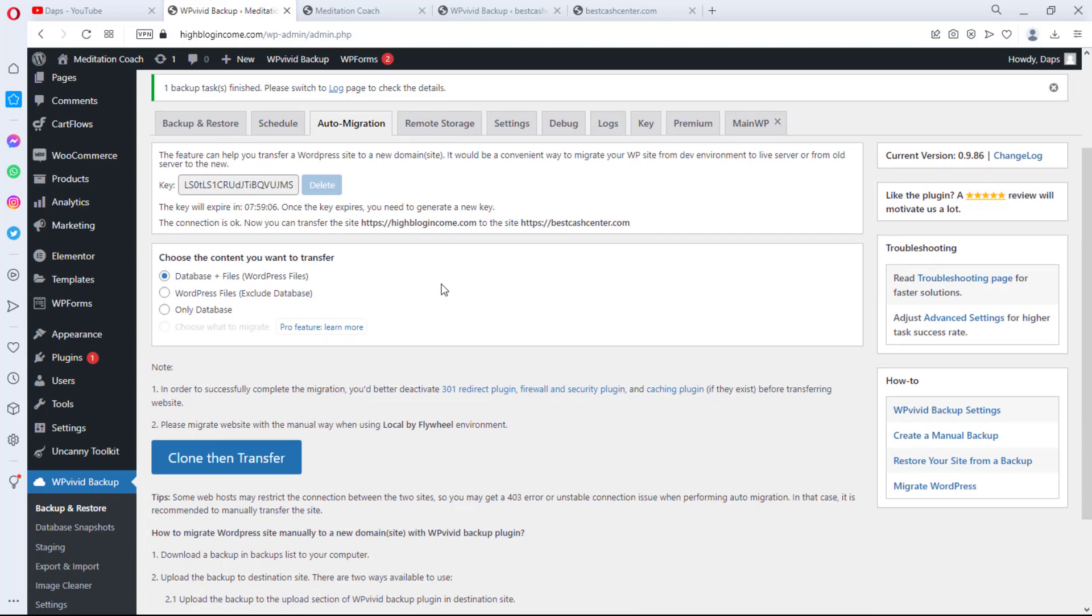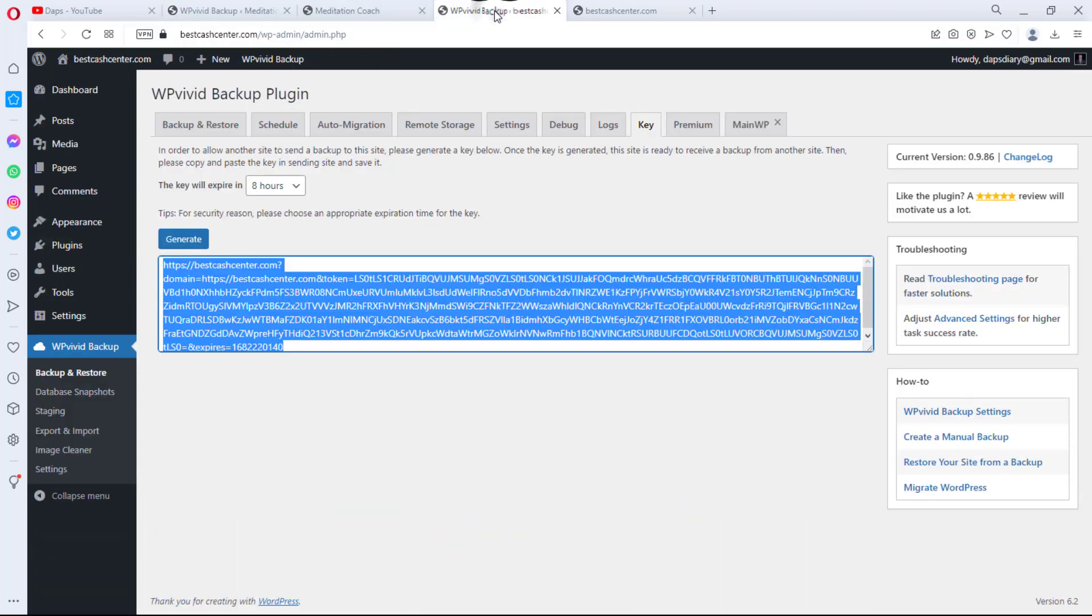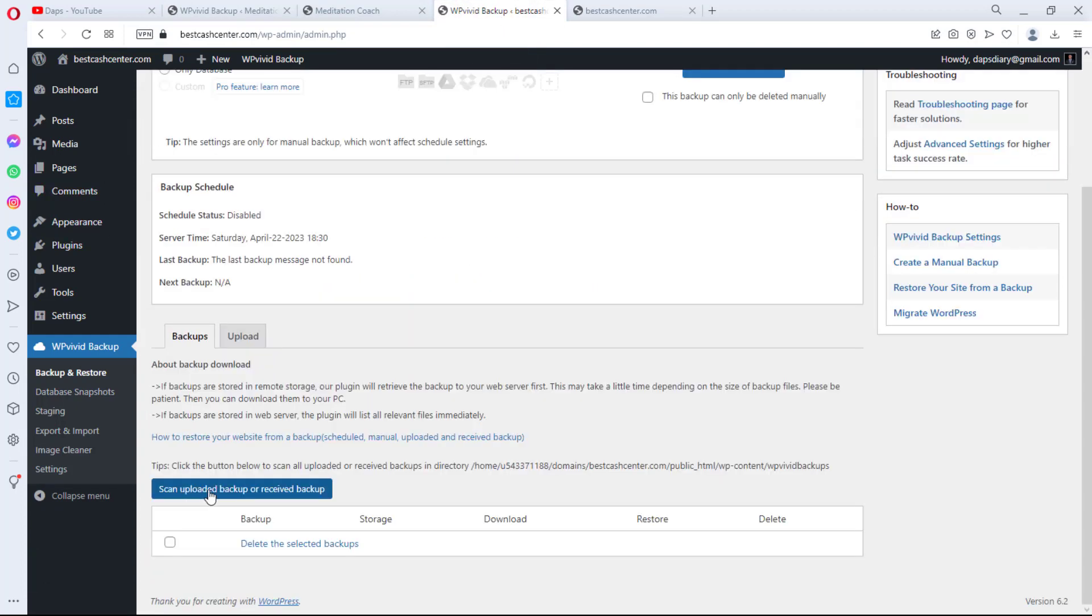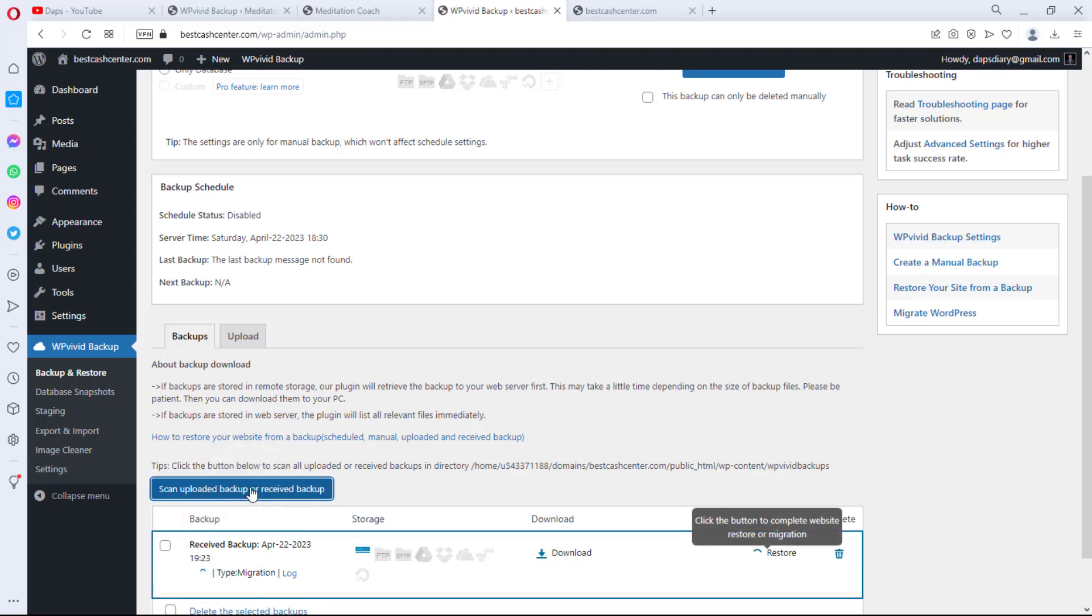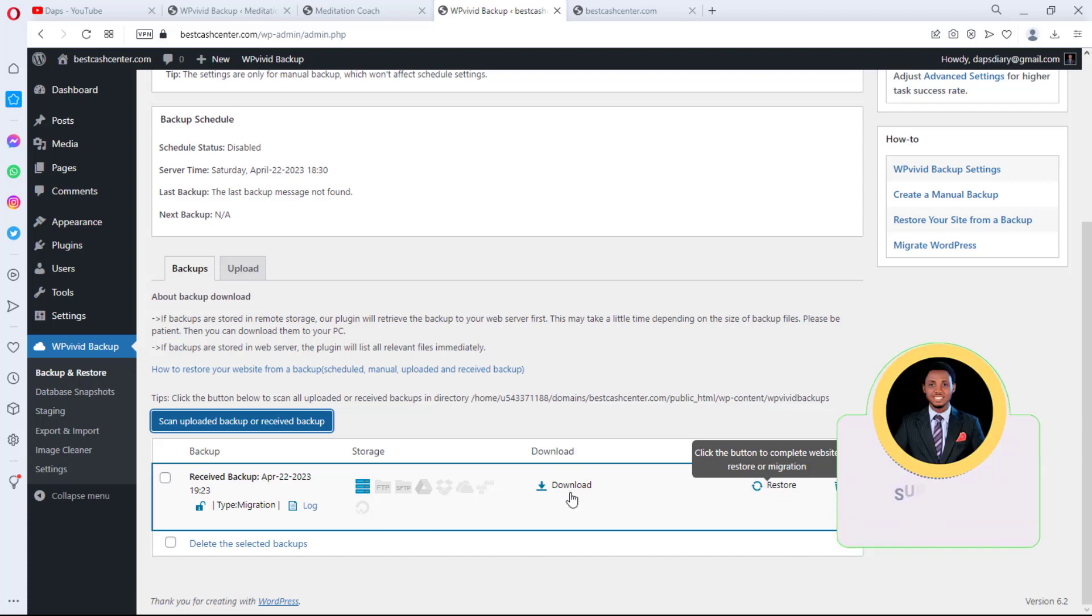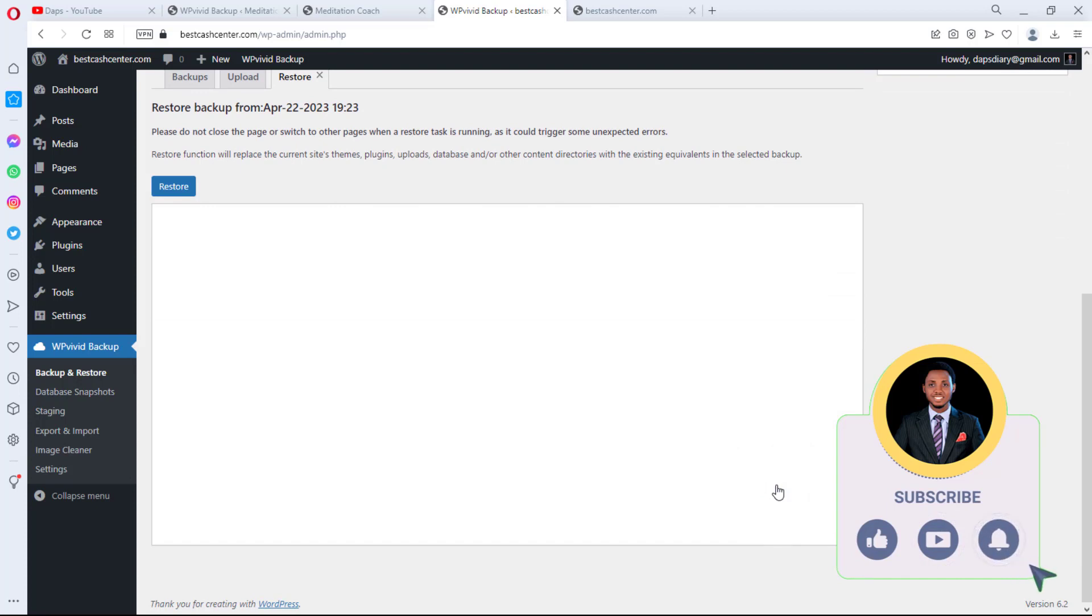So now let's come back to this site here and then let's come to Backup and Restore. So let's scan updated backup or received backups. You can see here that we received the backup and the type is migration. And then we have the option to download this backup or to restore it.